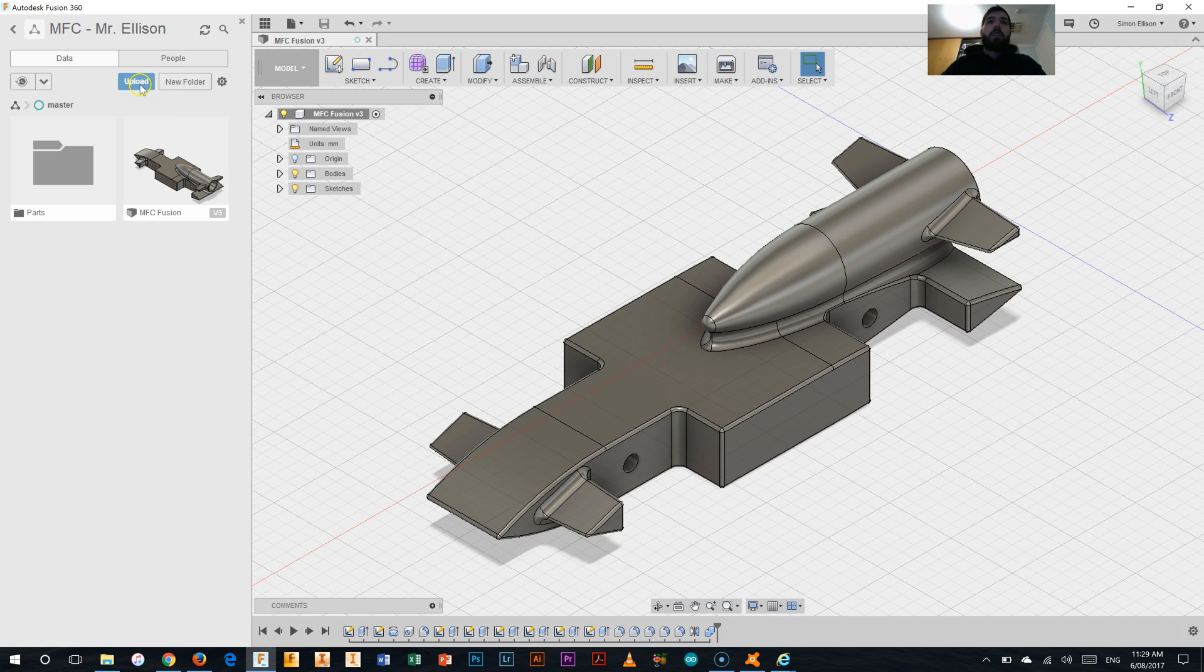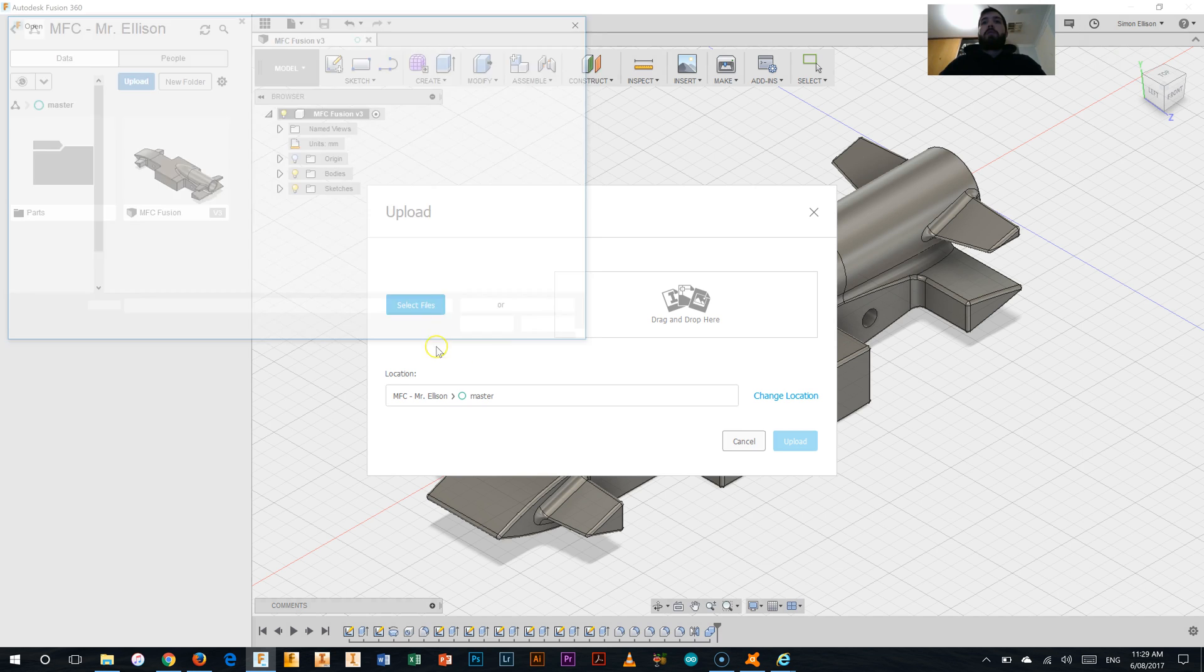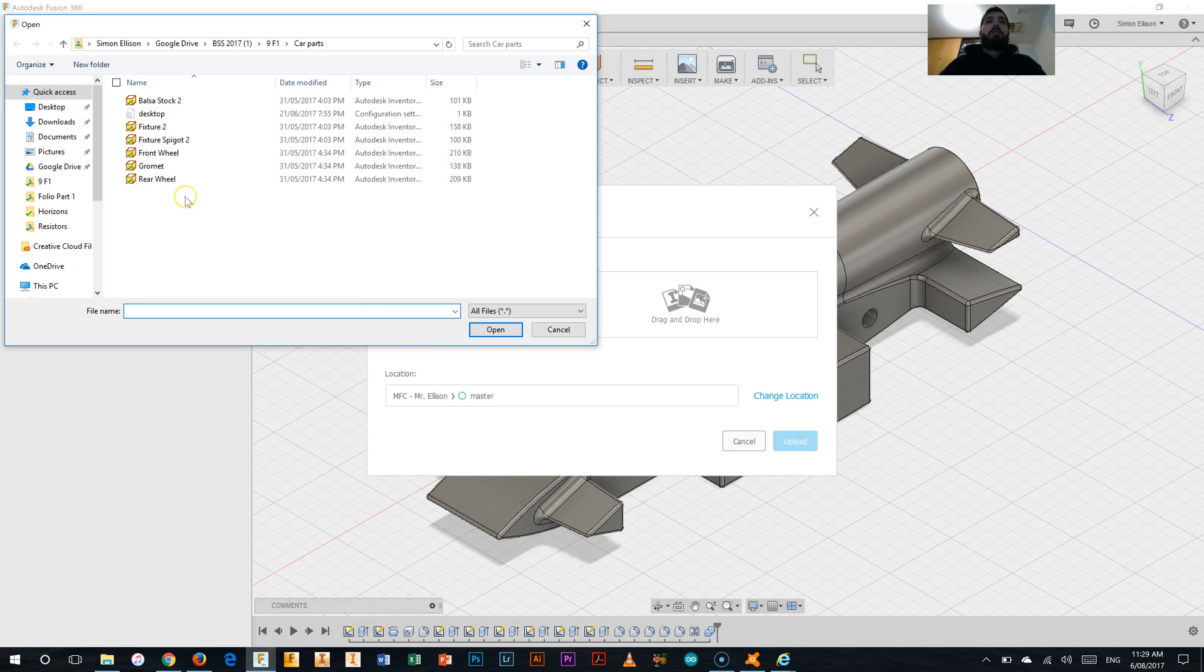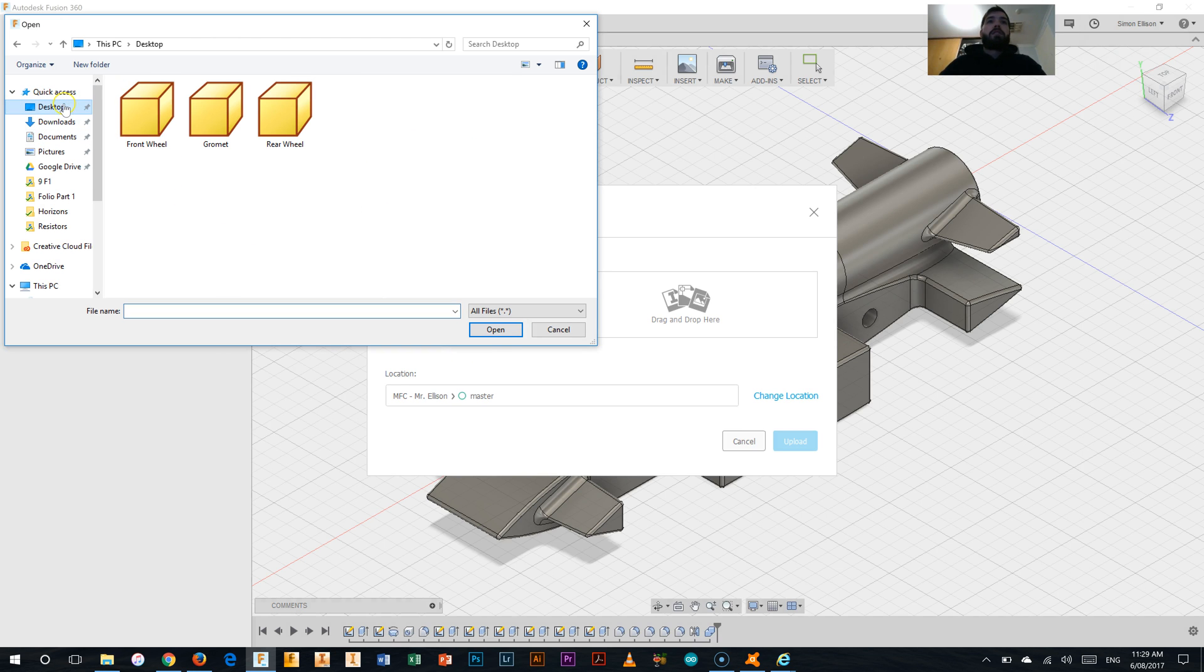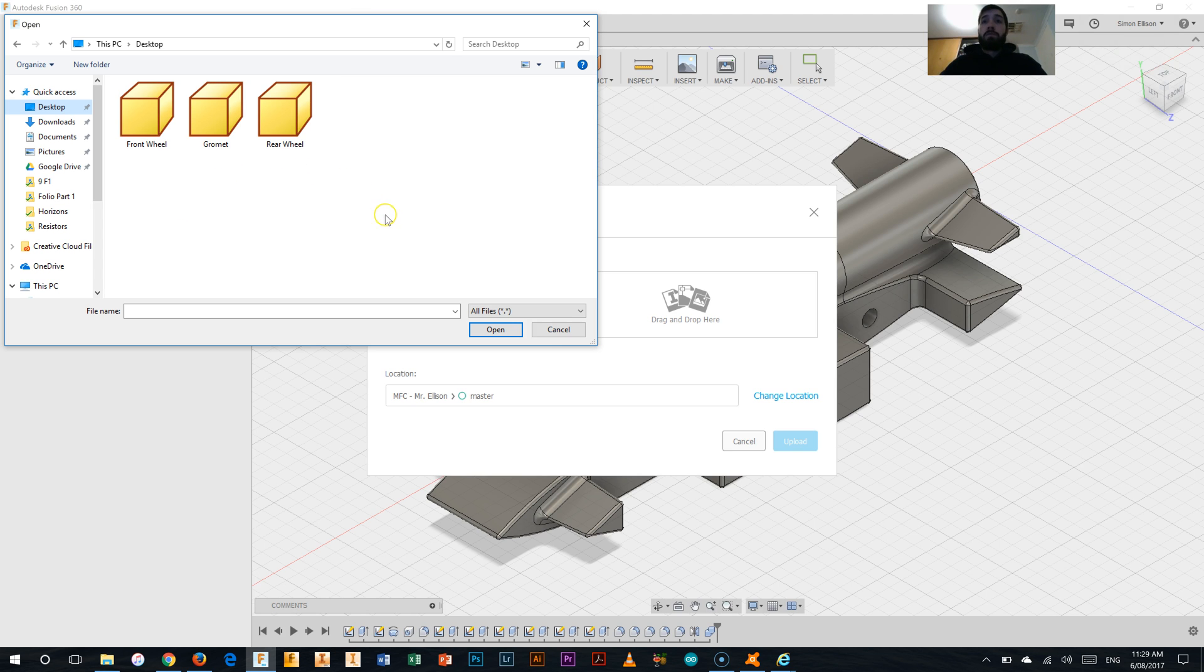To do that I'm going to use the upload button here and I'm going to select the files that I want to upload. Now in my case if I go to my desktop I've got the three files already downloaded onto my desktop. You can do this by downloading them from Daymap and putting them on your desktop or in your personal folder whichever works best for you.